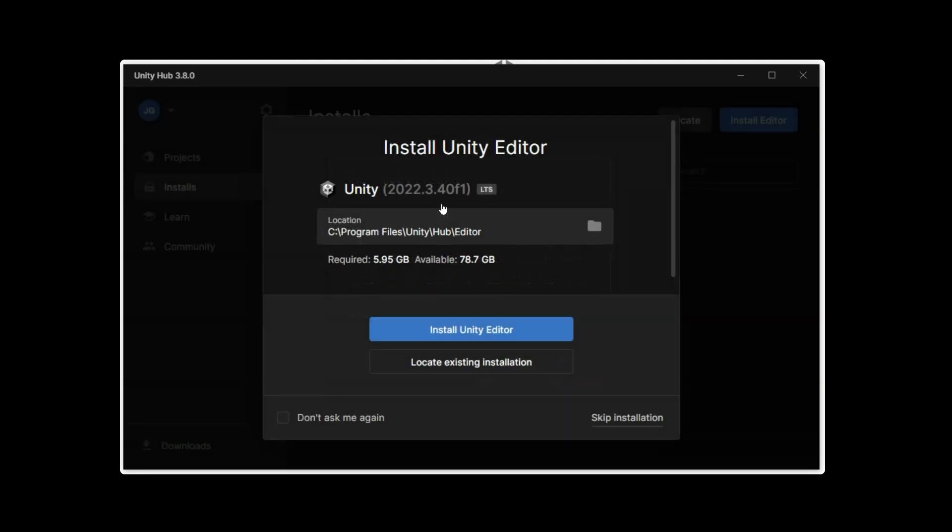This popup is suggesting the most recent LTS long-term support version of Unity to install, and that would be fine to just go ahead and install. However, I want a specific version to continue a project and not change versions, so I'm going to skip installation.